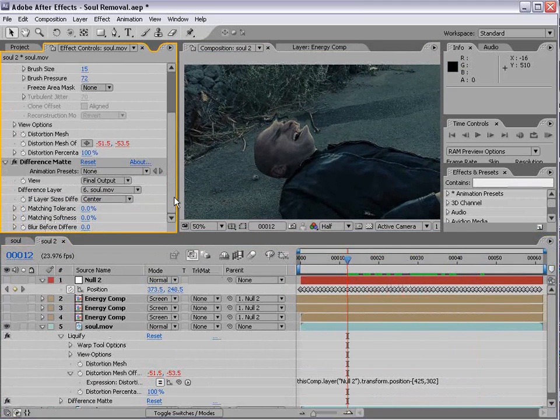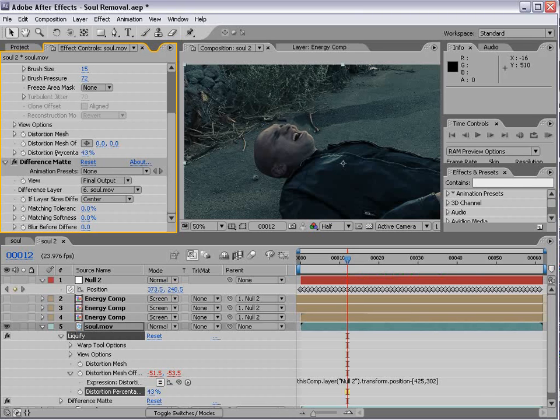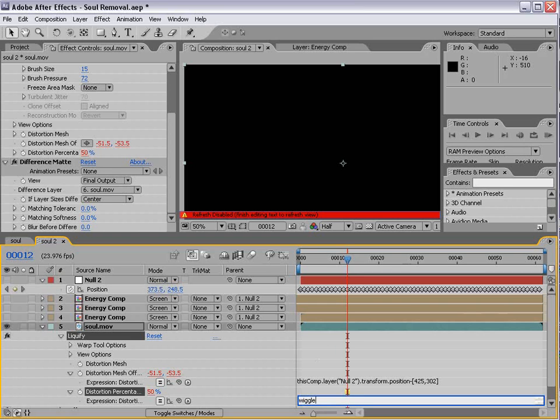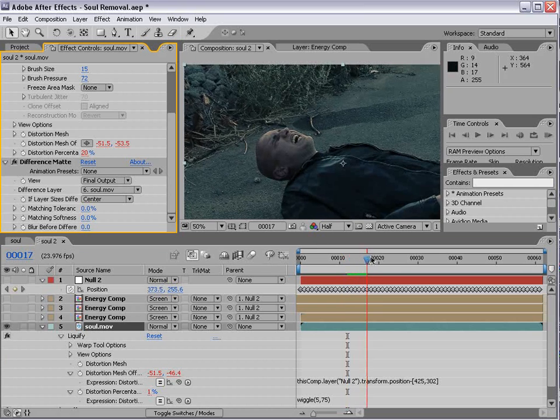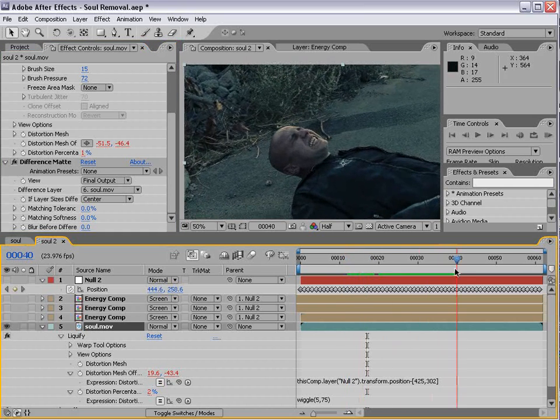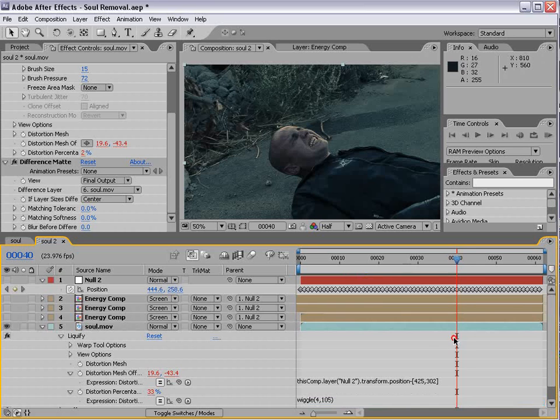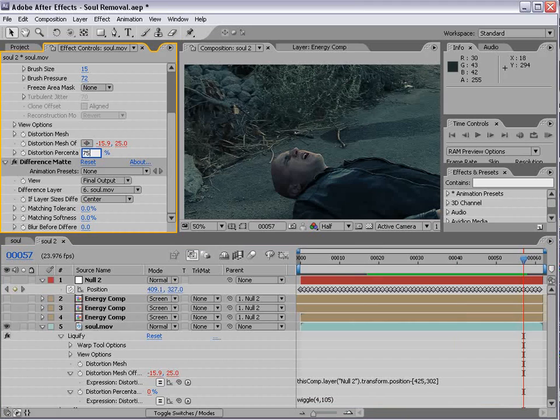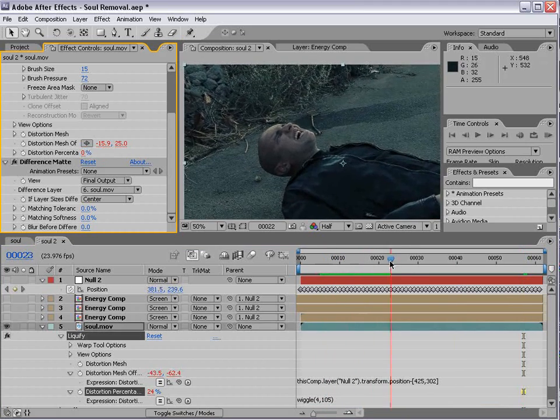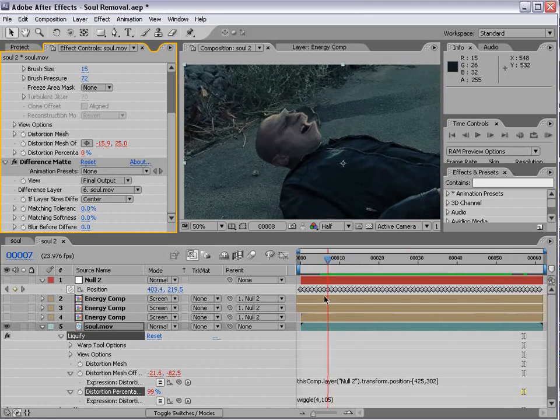Now, we also want to add a wiggle expression to the distortion percentage. So, that we can kind of animate it phasing as if the energy is pulsating. So, we'll alt click on the distortion percentage. We'll type wiggle 5, 75. And we'll set the distortion percentage to 50. And that way, it will kind of turn on and off. Now, we may want to turn this down to maybe 4 and turn this up to 105. Let's see. We'll turn the distortion up to 75. I just want to see more distortion than that. So, that looks pretty good.